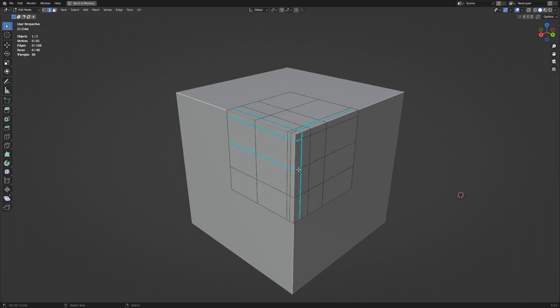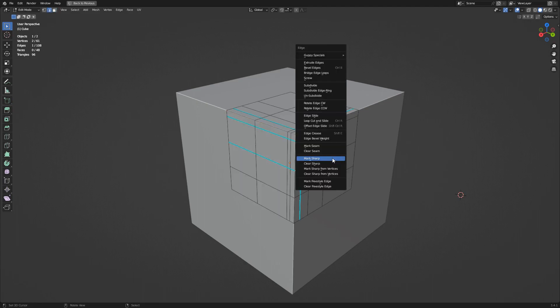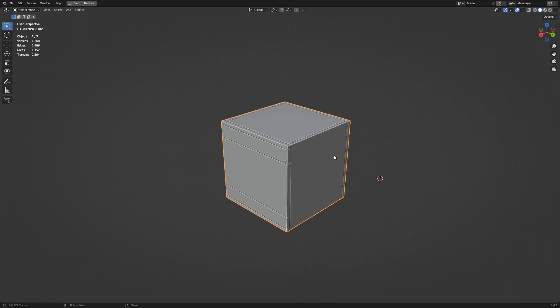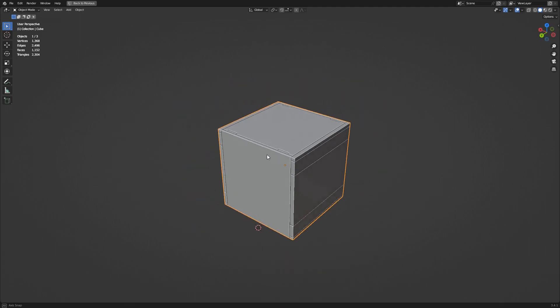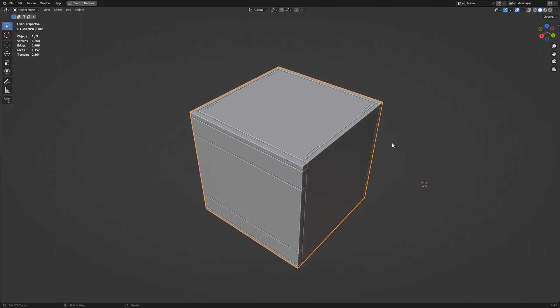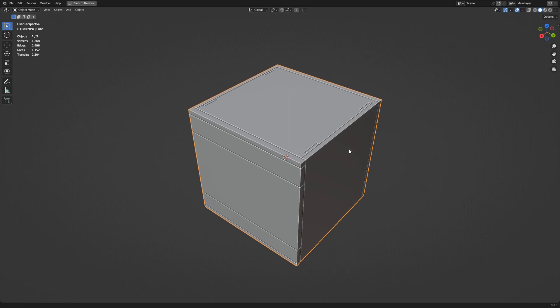I sometimes use the add-on with merge panel off to preview the result of the Mark Sharp edges. Then, just undo or delete the result and continue modeling the source mesh.